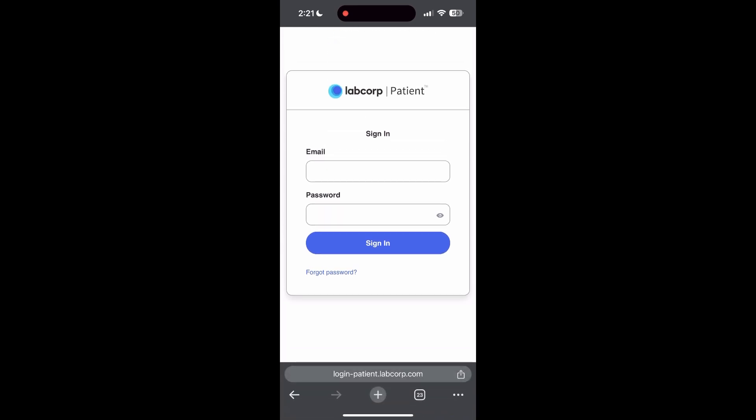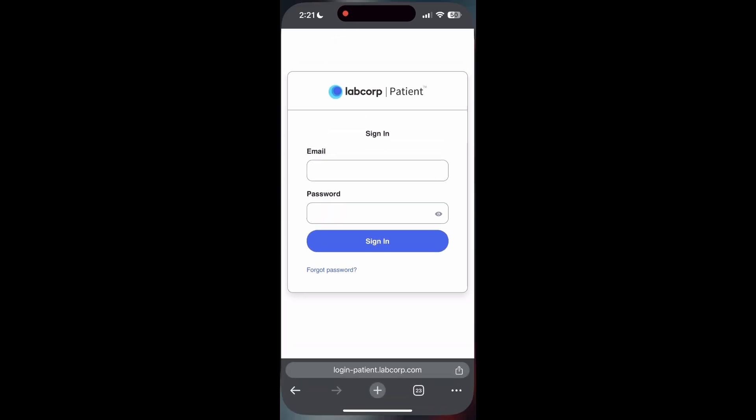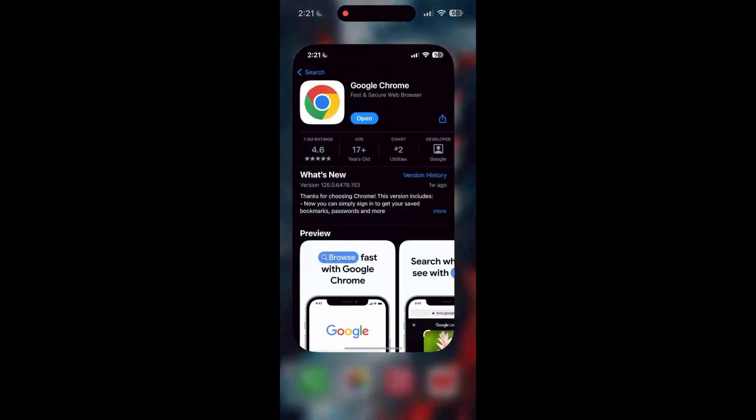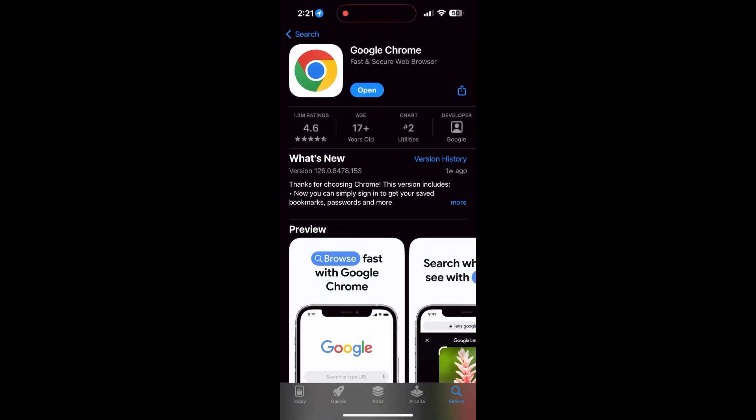You can also try updating your browser. Open your app store or play store and search for your browser. Check if there are any updates available for the application. You will see an update button. Tap on it to download the latest version.